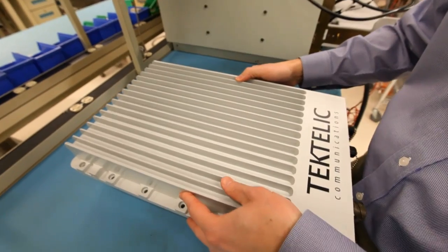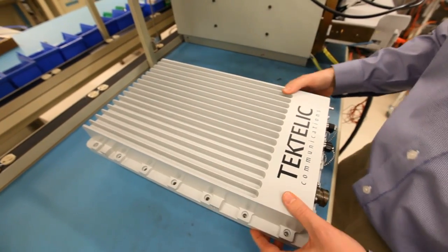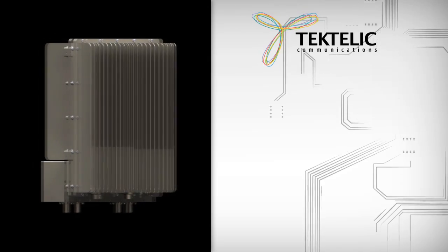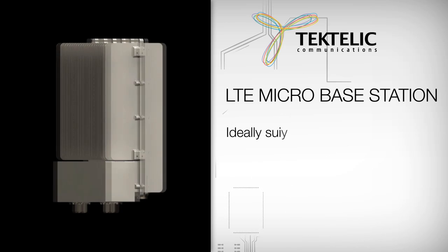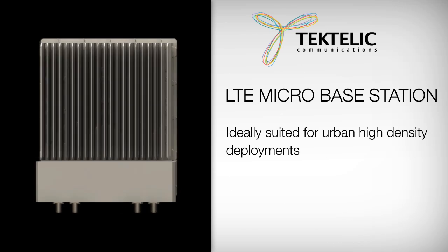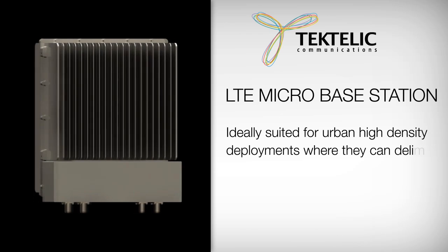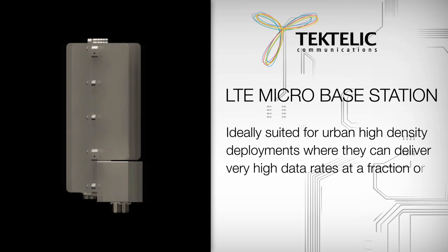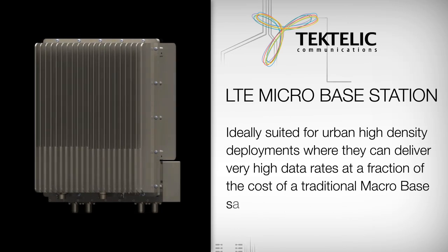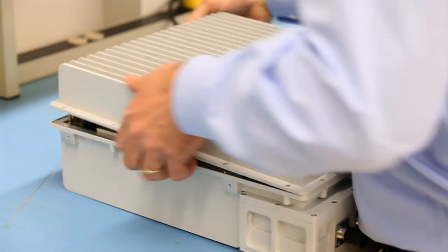For those requiring custom rack mounts, Tectelic delivers. Tectelic's LTE micro base stations are ideally suited for urban high-density deployments where they can deliver very high data rates at a fraction of the cost of traditional macro base stations.